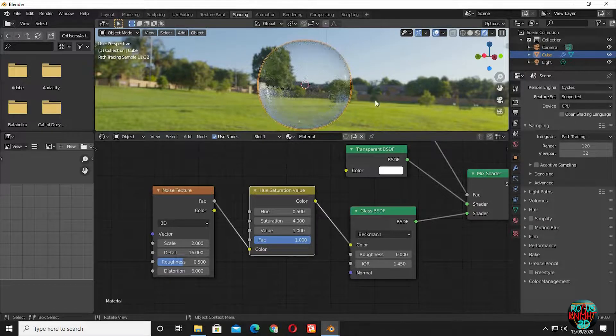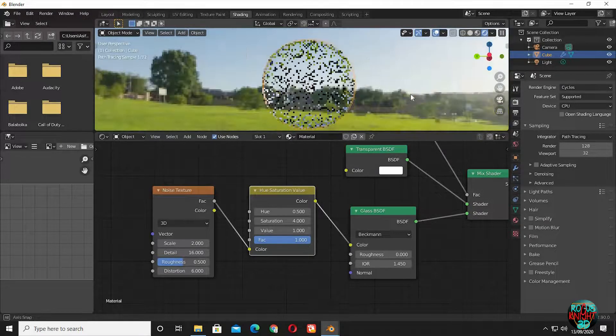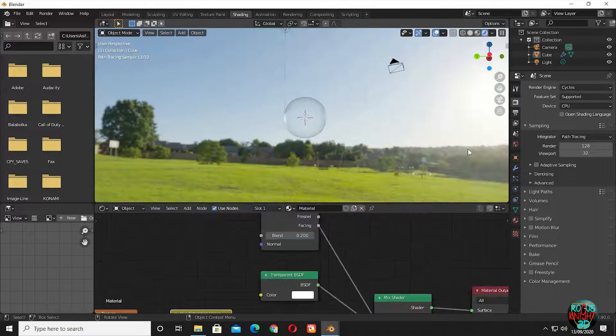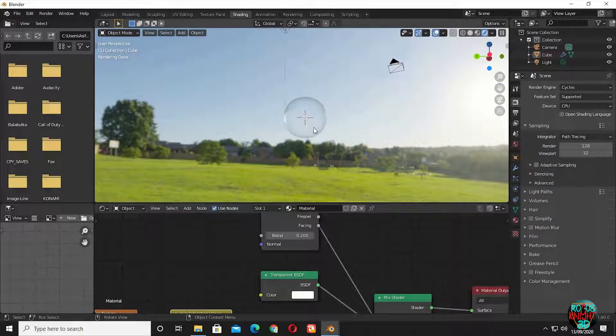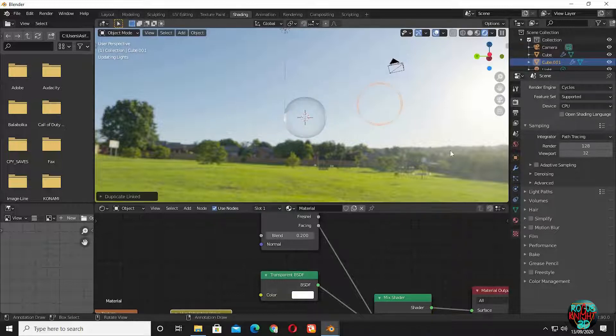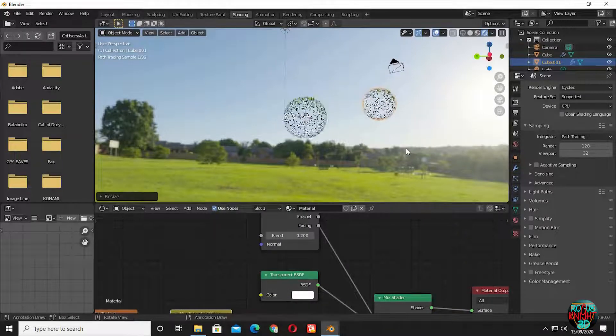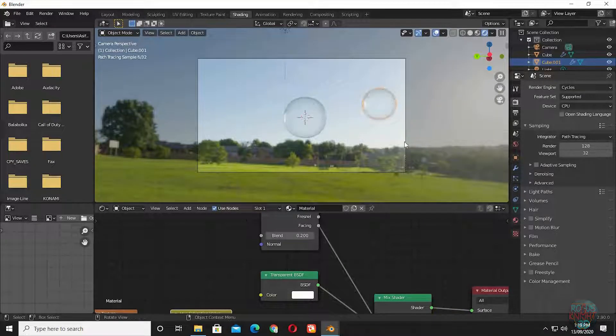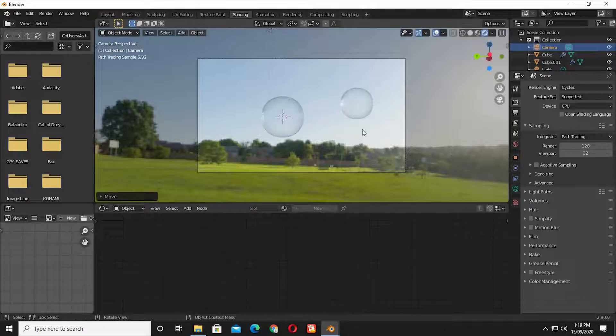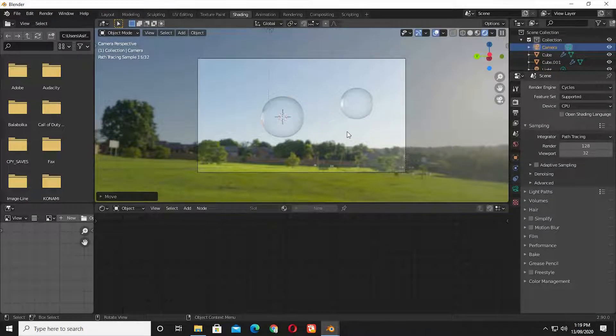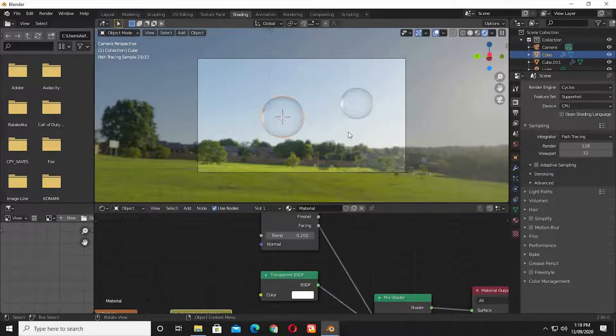And we are done. You can throw in some more lights into the scene and it will look even nicer. Now make some duplicates, change their scale, Control Alt 0 to bring a camera directly at your viewing angle, up the samples to your own choice, and then render.